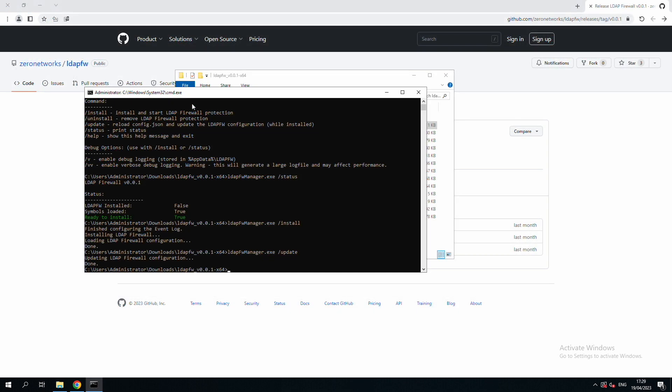Finally, if we want to remove the LDAP firewall protection, we can simply use the uninstall command.